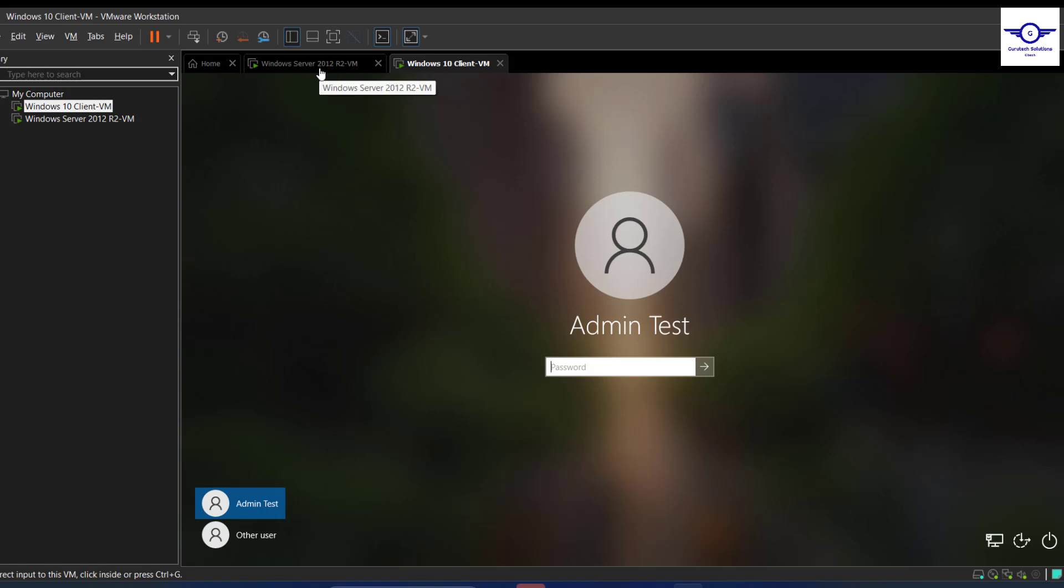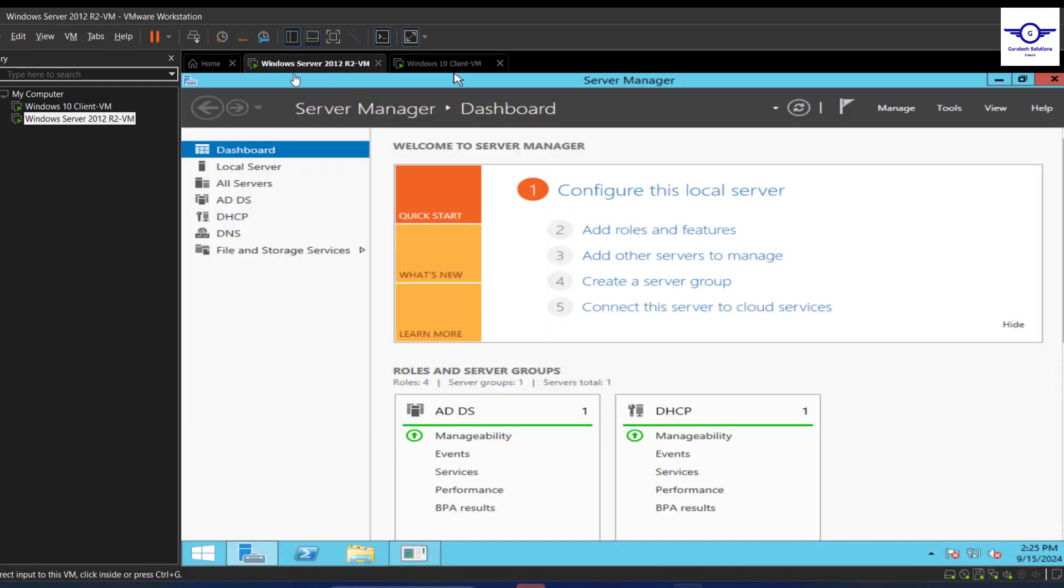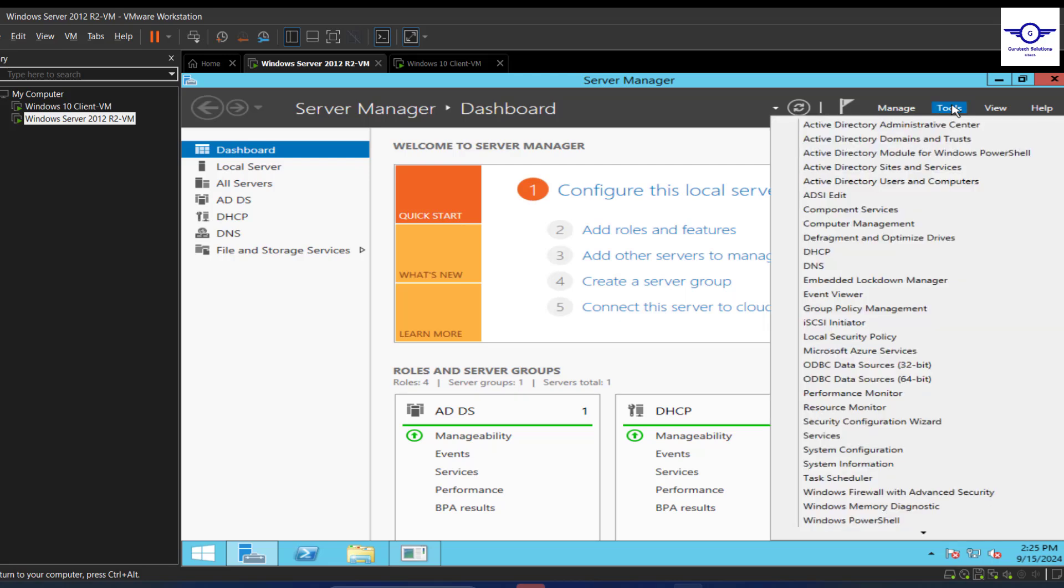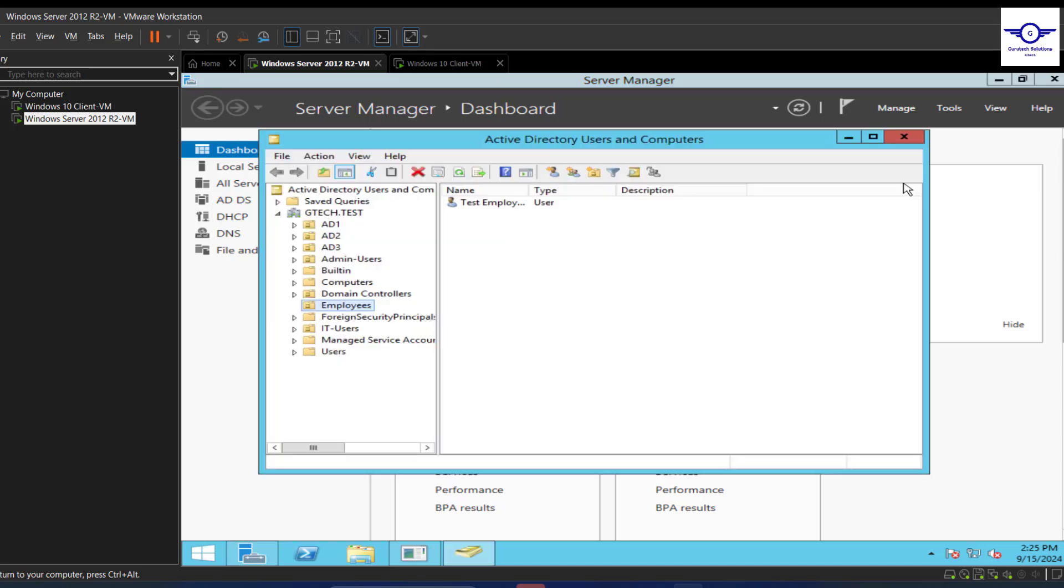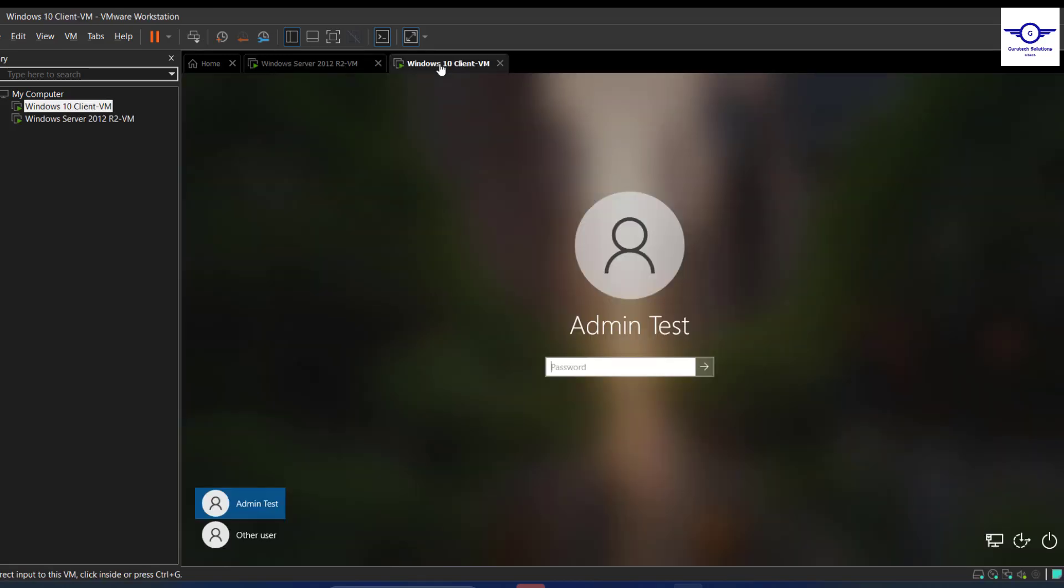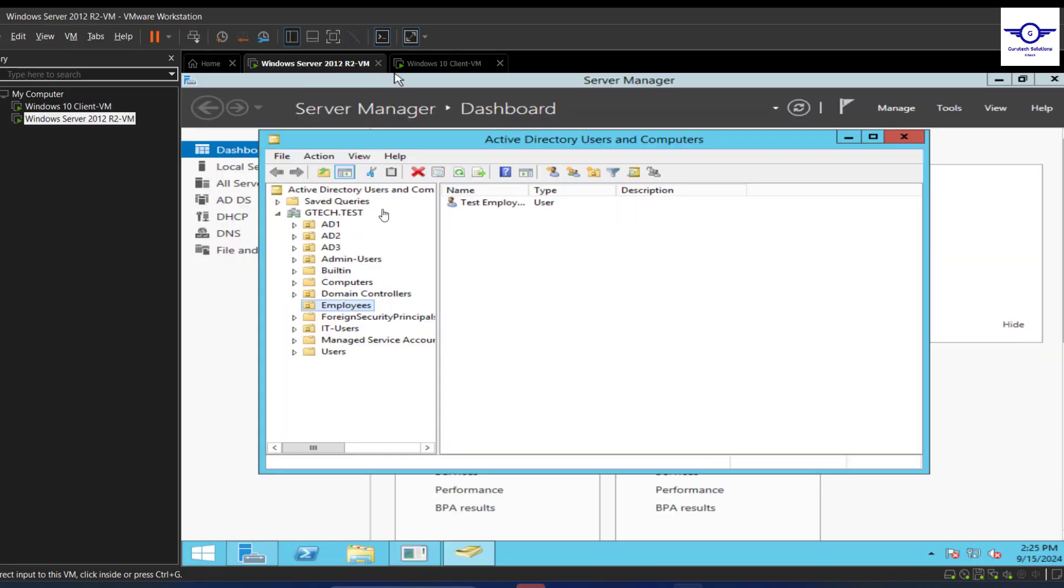Due to that fact, you need to consult your IT admin or sysadmin so that change should be done at the backend side. That is done actually on the server side. So we just go back to the server, Windows Server, go to Tools, then choose Active Directory Users and Computers.